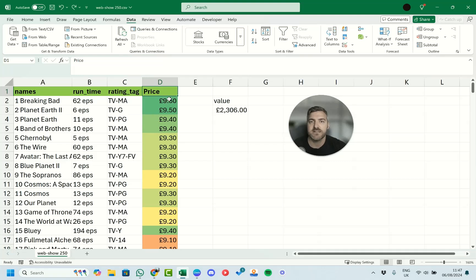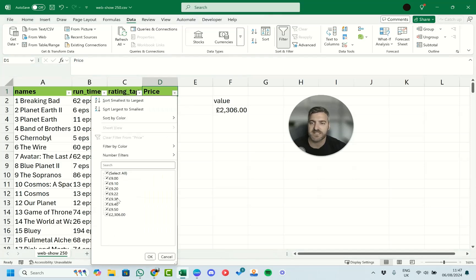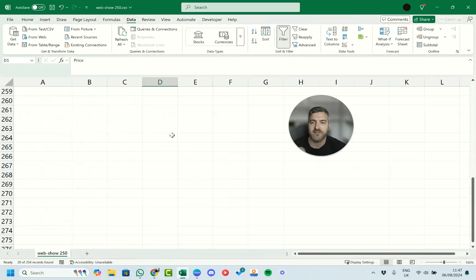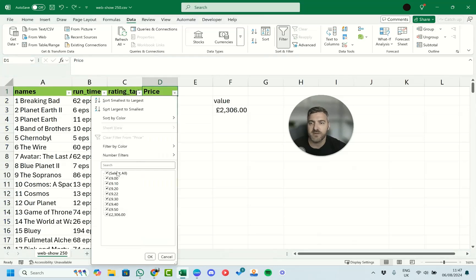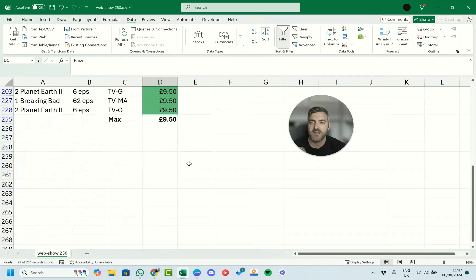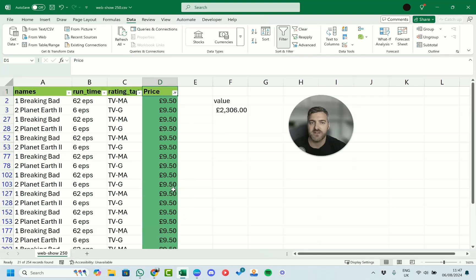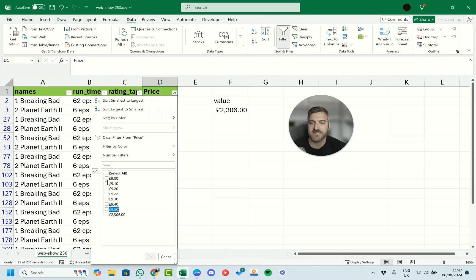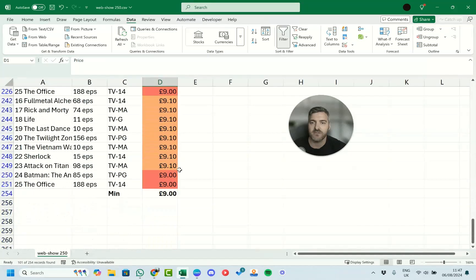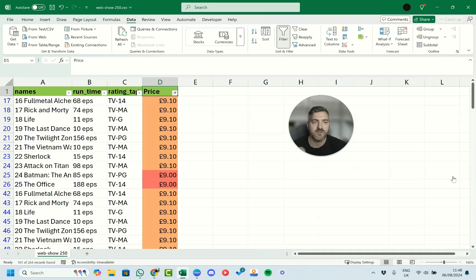You can also filter data to look at specific values. On the Data tab, click the Filter button and you'll get dropdown arrows on each column header. Click a dropdown and you get options to sort by color or filter by value. For example, you could filter by the dark green color to show only the £9.50 values, or deselect all and manually select just £9.50 to show only those rows. You can also select multiple values — say £9.00 and £9.10 — to show just those specific entries. This gives you easy access to exactly the data you're looking for.